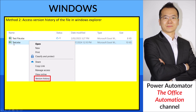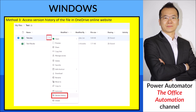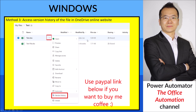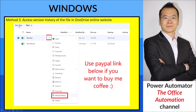The second method is to access the version history of the file in Windows Explorer. Just go to the file, right-click, and select Version History. Then you can pick the version you want and restore it.